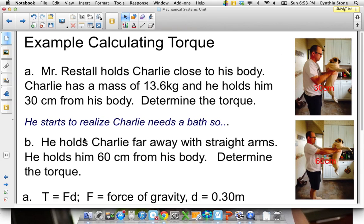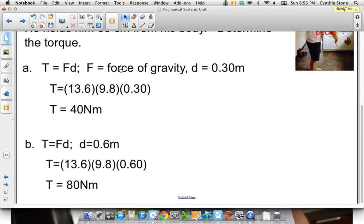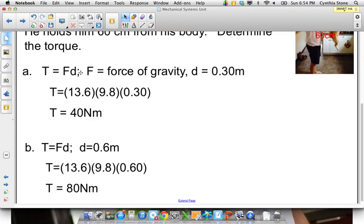To calculate the torque, it's quite simple. In both parts, the force is gravity — that's what you have to overcome. You convert the distance to meters, so 30 centimeters becomes 0.3 meters. The torque is Charlie's mass times 9.8 — that's the force of gravity — times 0.3 meters, giving about 40 newton-meters. Double the distance in part B gives double the torque. The rotation is around his shoulder joint. That's a simple example of torque, and that's it for this short lesson.